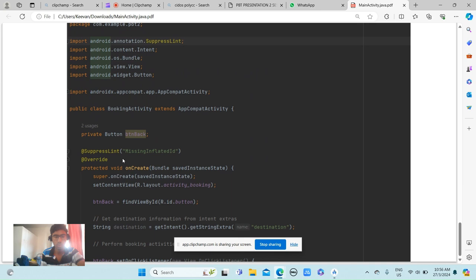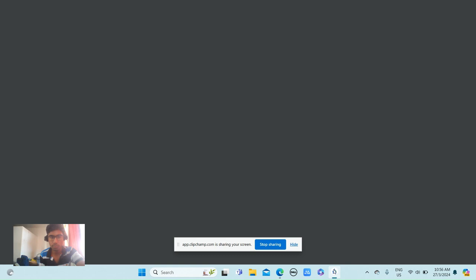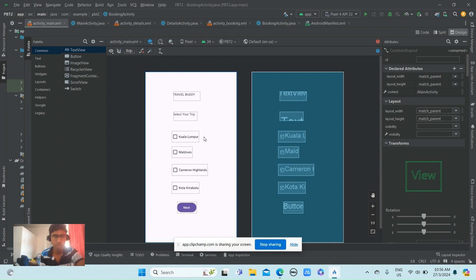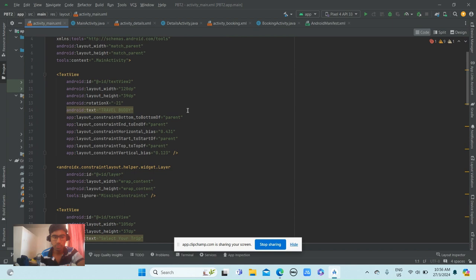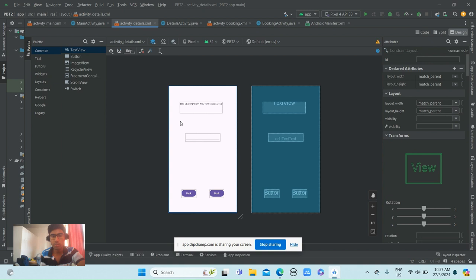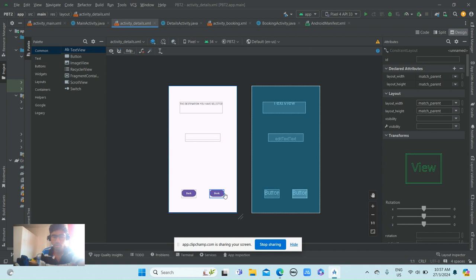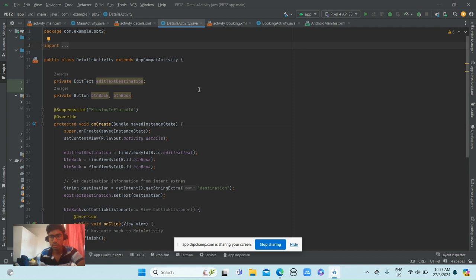Now I have to show that I did everything in Android Studio. This is the code for MainActivity.java, and this is the DetailsActivity that I explained just now. You can select which place you want by typing here in the EditText, and after that you just click Book.